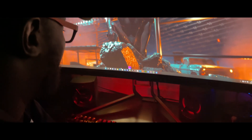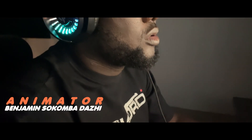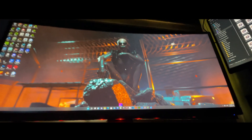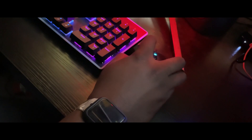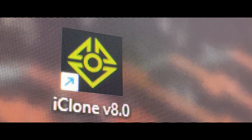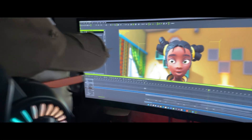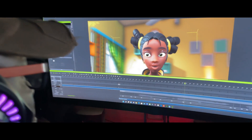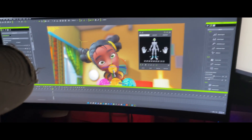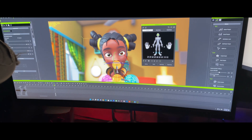Hi, I am Benjamin Sokomba Dazi, also known as Benny D. I am a solo animator and founder of Just Art Animation Studios based in Nigeria. My major animation tool is iClone. I have been using iClone since 2013 and it has really been an amazing tool that has helped me through the years in my career.